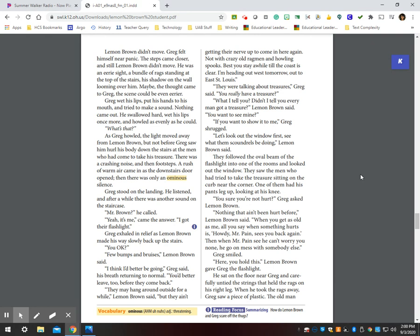They may hang around outside for a while, Lemon Brown said, but they ain't getting their nerve up to come back in here again. Not with crazy old rag men and howling spooks. Best you stay a while till the coast is clear. I'm heading out west tomorrow, out to East St. Louis. They were talking about treasures, Greg said. You really have a treasure? What'd I tell you? Didn't I tell you every man got a treasure? Lemon Brown said. You want to see mine? If you want to show it to me, Greg shrugged. Let's look out the window first, see what them scoundrels be doing, Lemon Brown said.